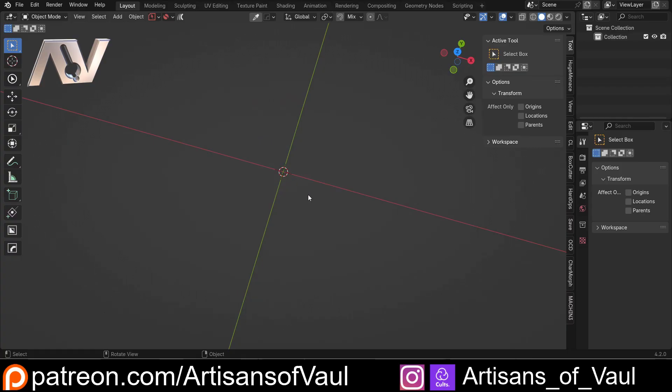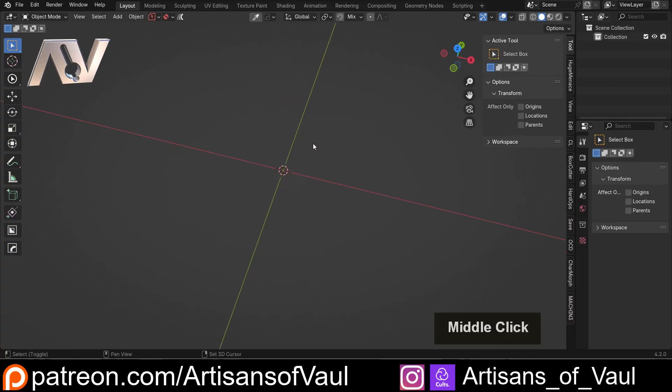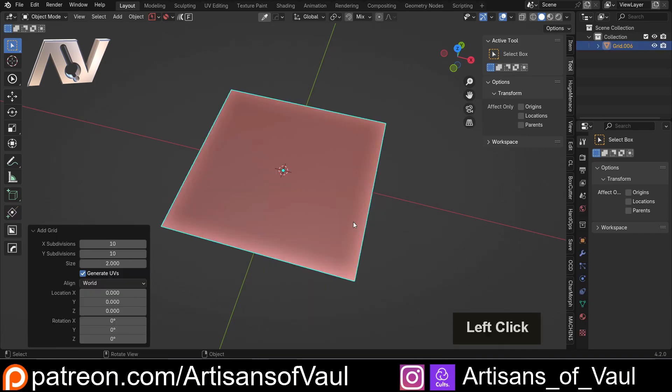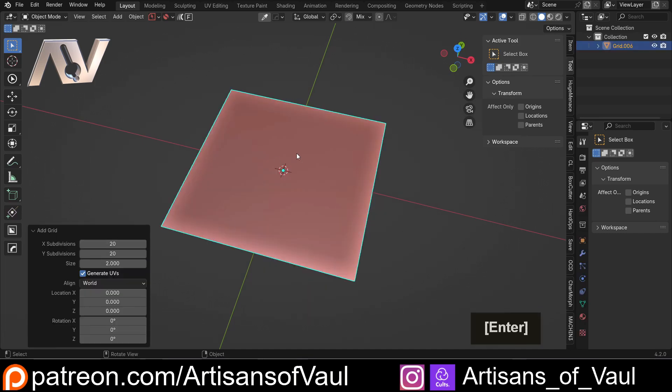Before we talk about this trick, let's quickly go through what Checker Deselect is. I'm going to Shift and A to bring in a grid, and then we're going to up this to 20 subdivisions.